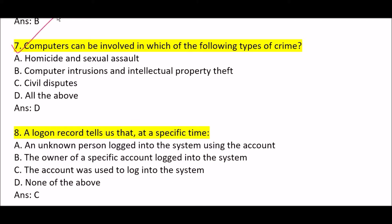Next question: computers can be involved in which of the following types of crime? Option A: homicide and sexual assault. Option B: computer intrusions and intellectual property theft. Option C: civil disputes. Option D: all of the above. Correct answer is Option D — all of the above. Options A, B, and C are all correct regarding different types of crime.